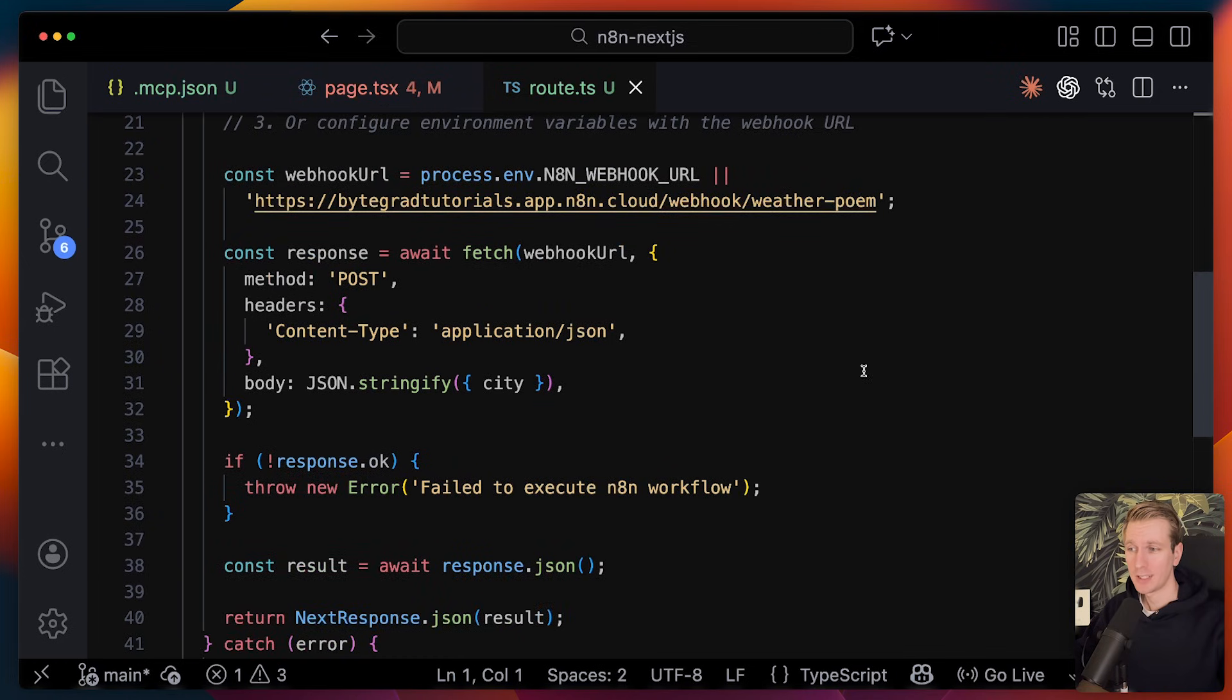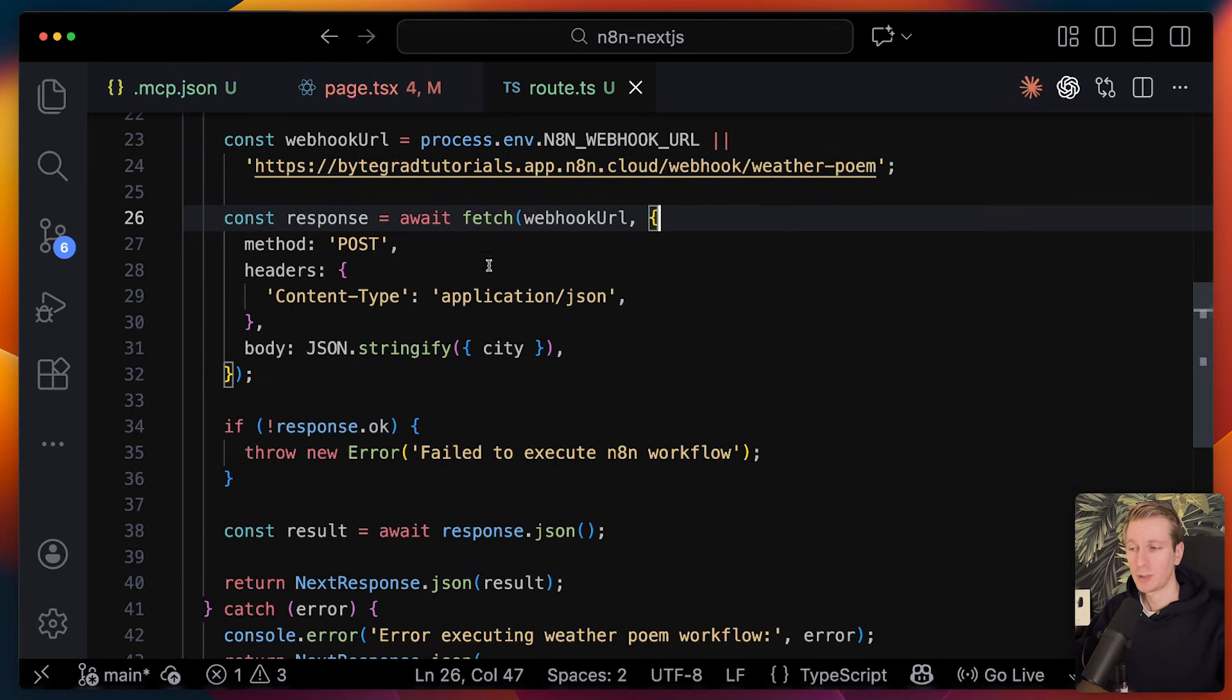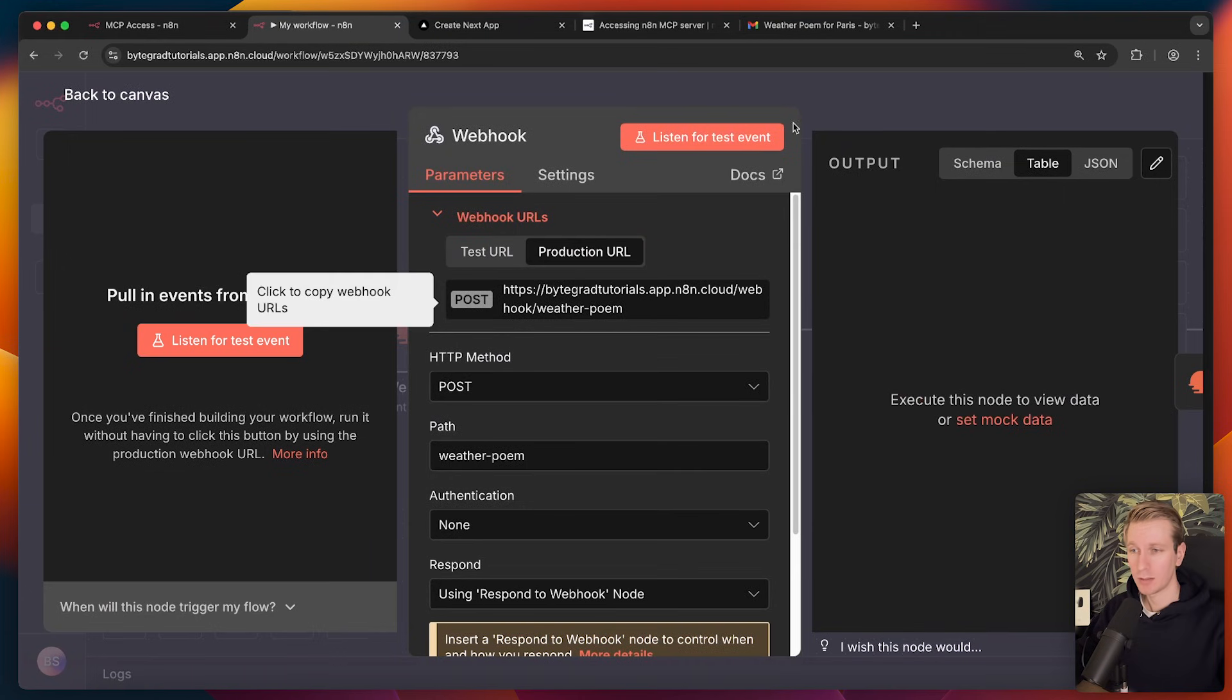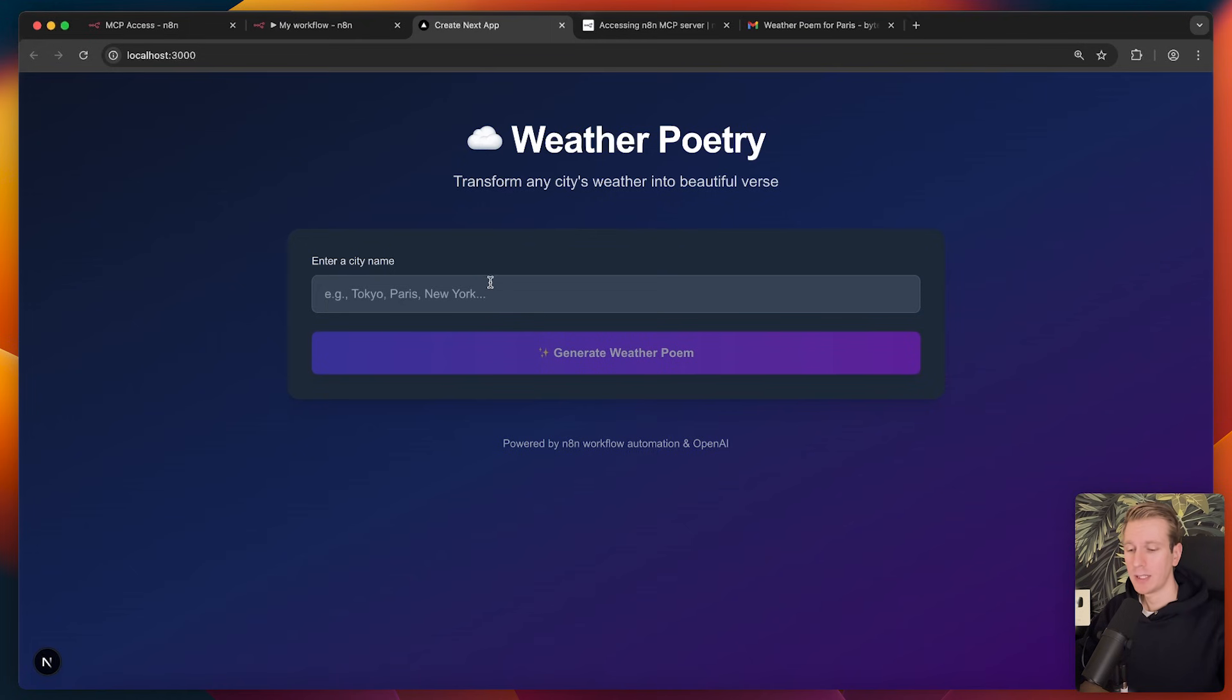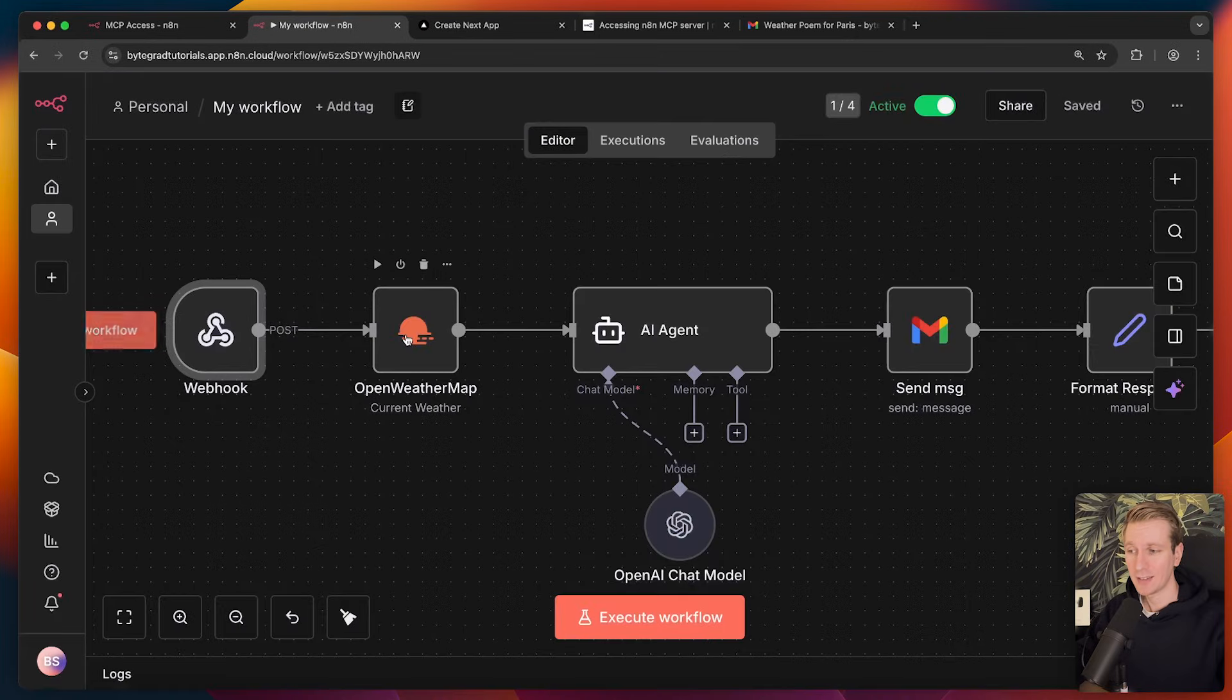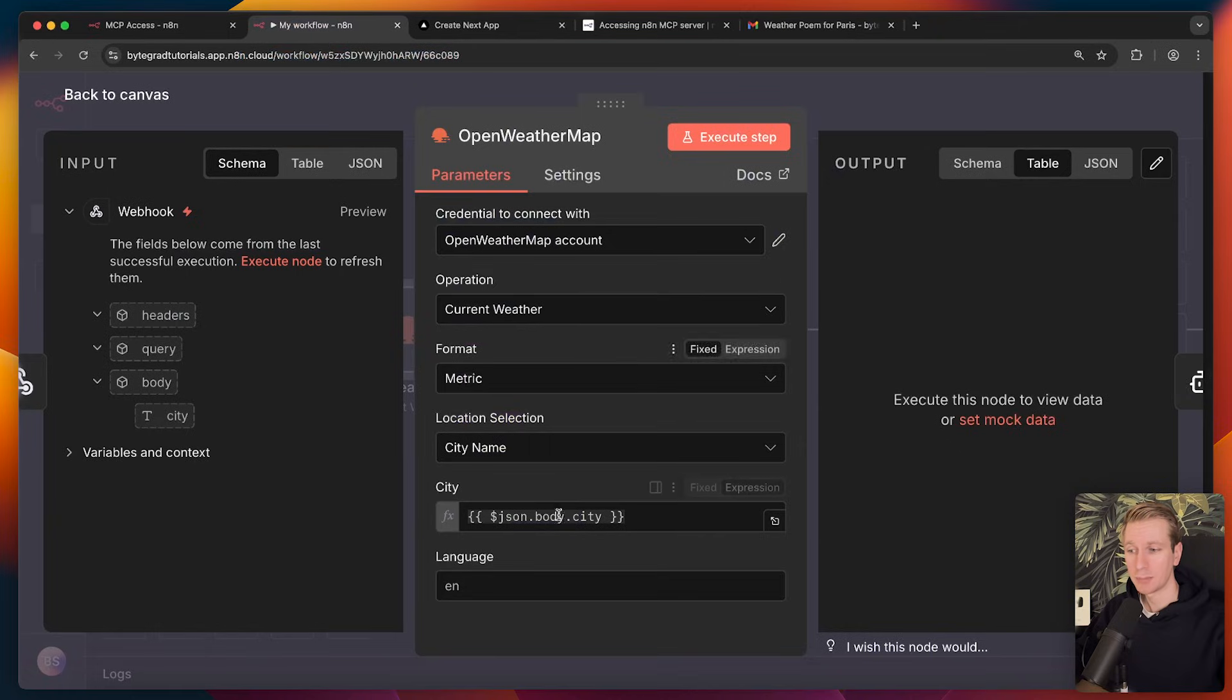So if we check out the code that it has generated, it's using the webhook URL. So it was able to get all of this information from the workflows. So then from our application, we can just make a fetch call to the webhook URL. This is what we're getting from the webhook node. It will give you a production URL once you activate the workflow. And we can just use that in our app to trigger that workflow. Now it has created a form with just one input here. So it also knew that this workflow needs an input. Here we're going to get weather data for a particular city. So the agent knew that we had to create a UI where the user can submit a city.